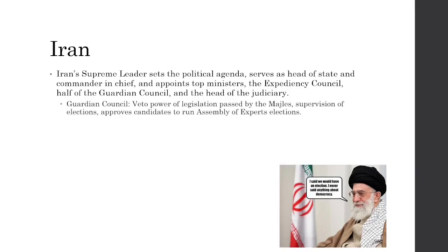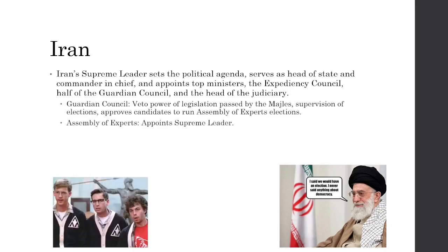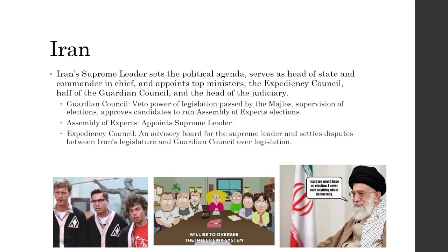The guardian council has the power to veto legislation passed by the legislative branch, the Majles, specifically vetoing legislation not compliant with Islamic law. They also supervise elections for the president and approve candidates for the assembly of experts elections. The assembly of experts appoints the supreme leader. The expediency council is an advisory board for the supreme leader and settles disputes between the legislature and the guardian council over legislation.